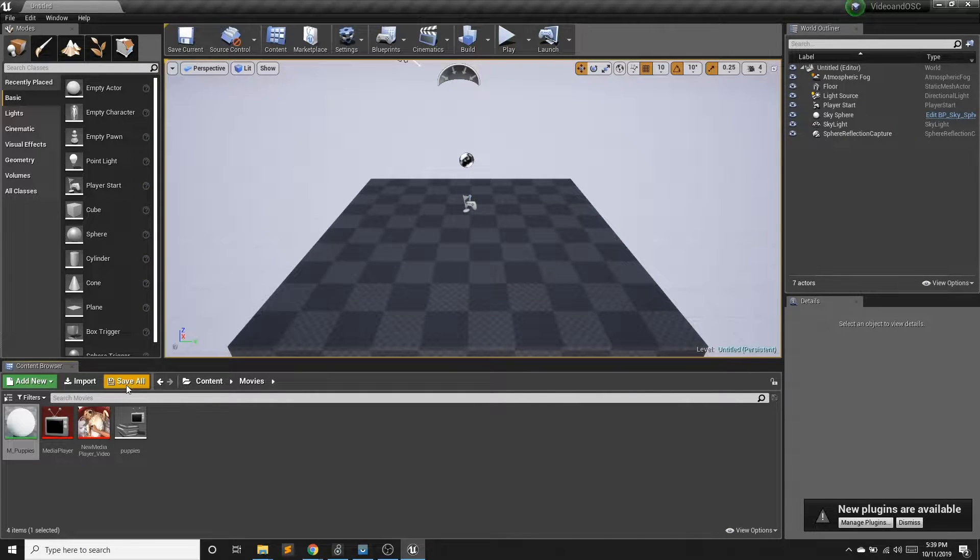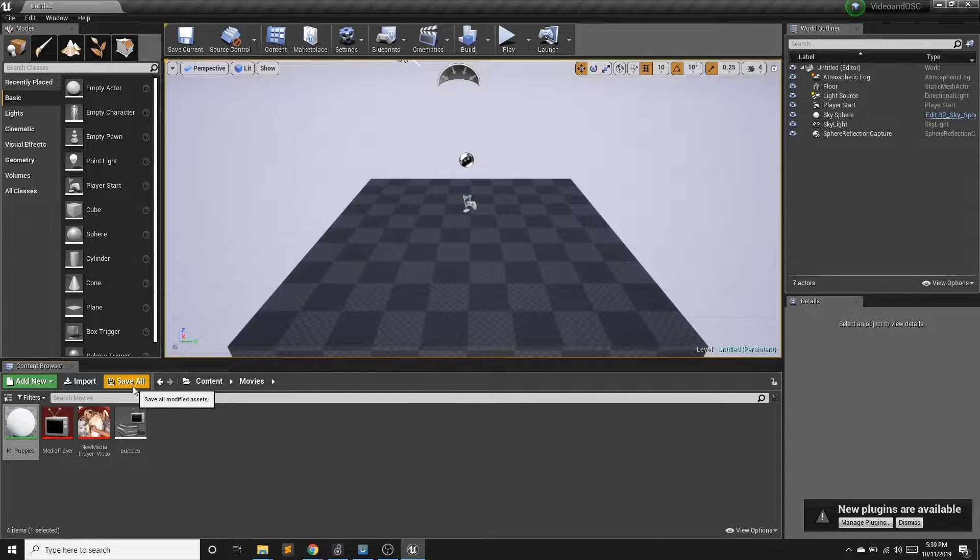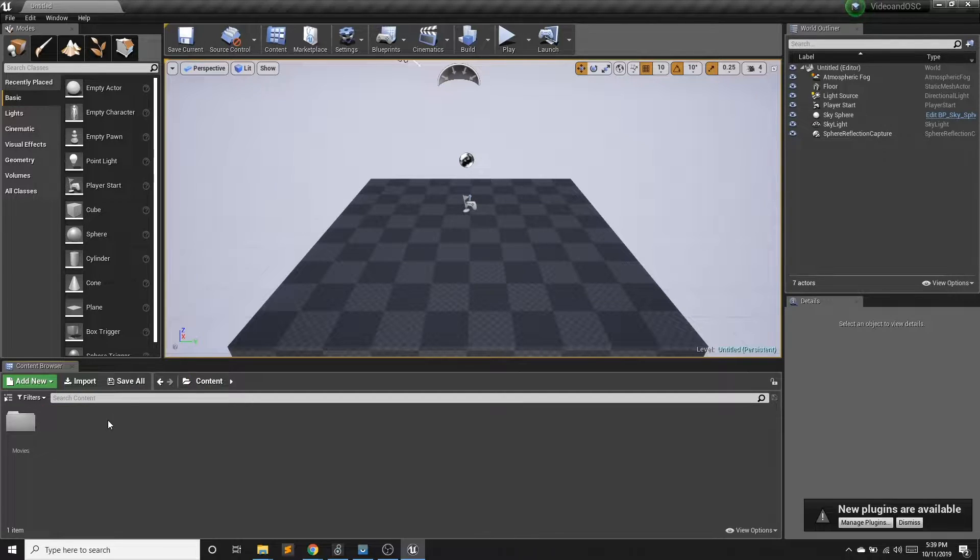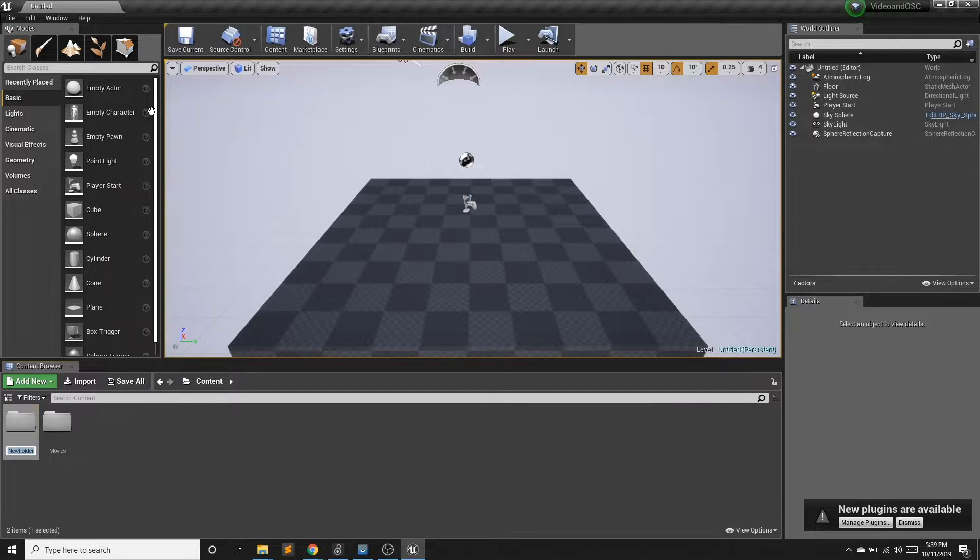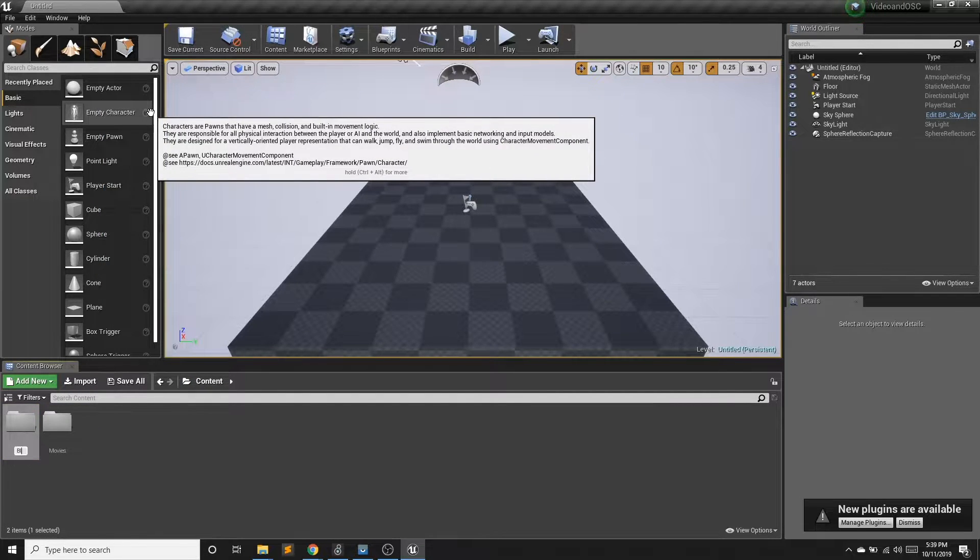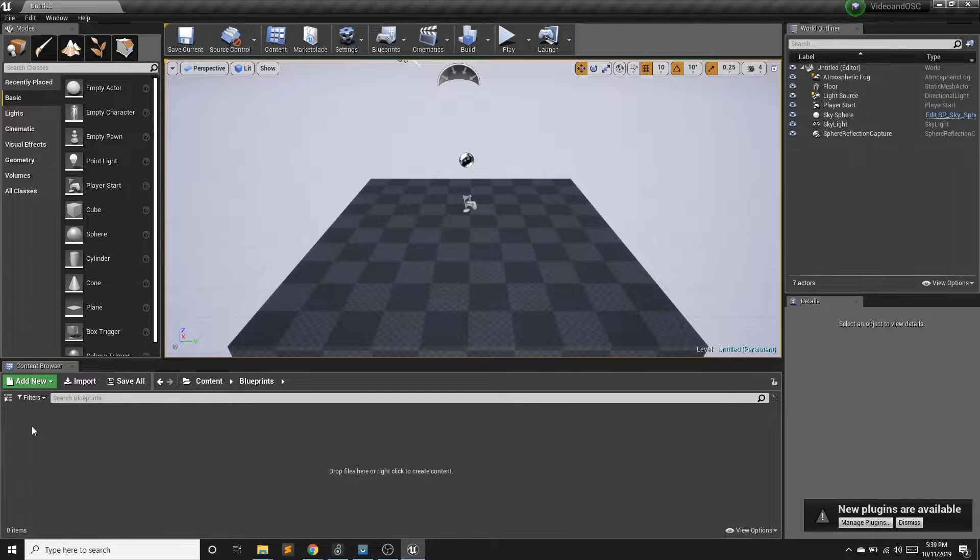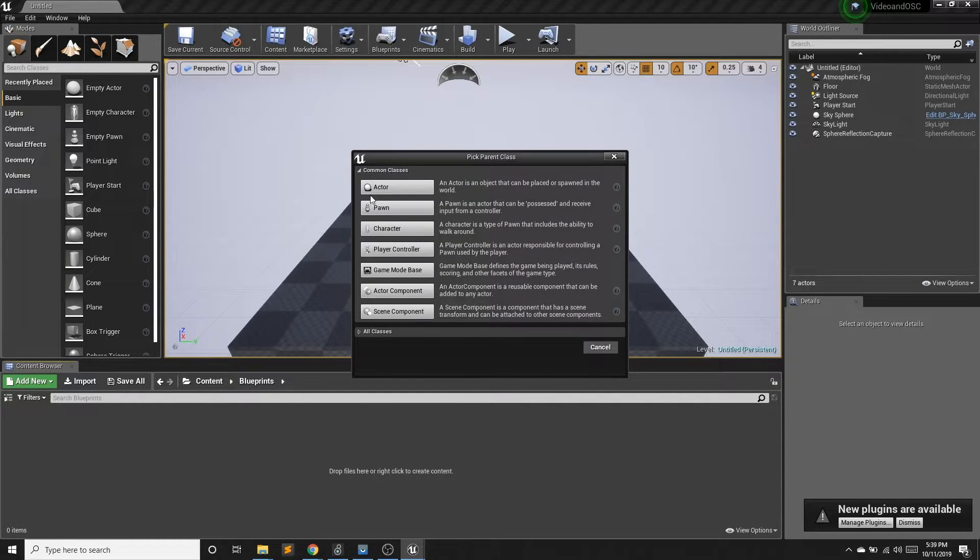I now have a texture of my puppy video, which I'm going to create into a material. And now I want to have some video walls. And if you want to have multiple instances of the same thing, an actor blueprint is a great way to handle that. So I'm going to make a new folder called blueprints. And I'm going to make an actor blueprint.